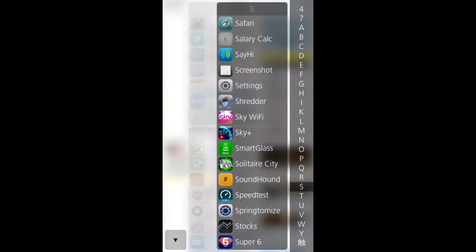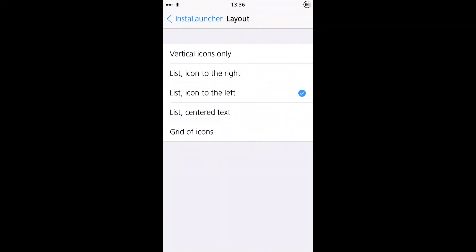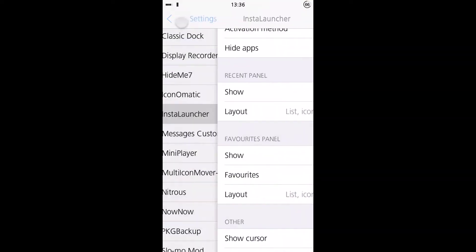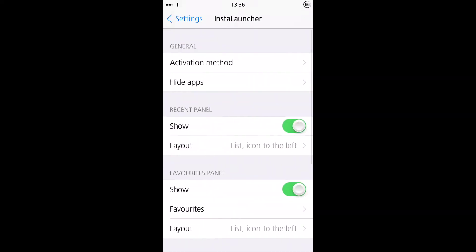So let's head into the settings for Instalauncher. So there we go, this is the Instalauncher settings.